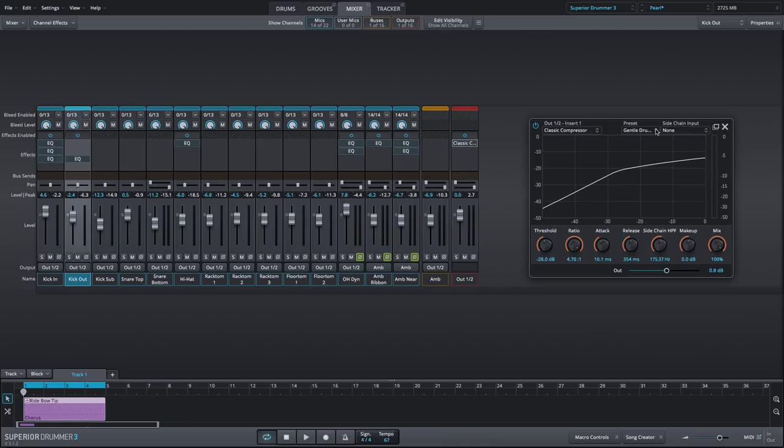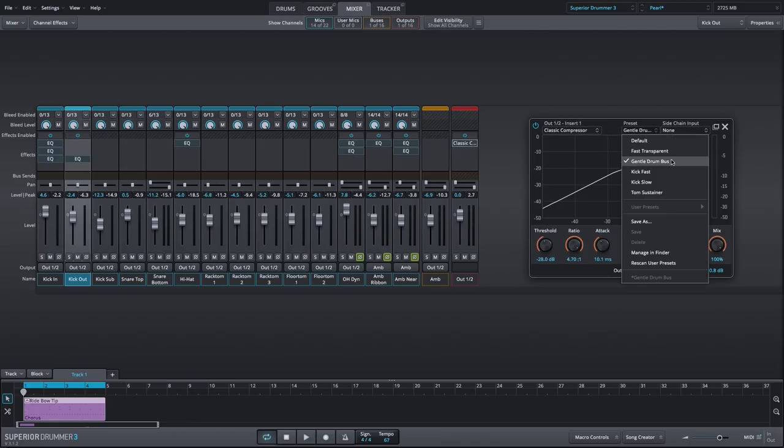If ease of use is what you want, there's a selection of presets found in the drop-down menu for common compression needs.